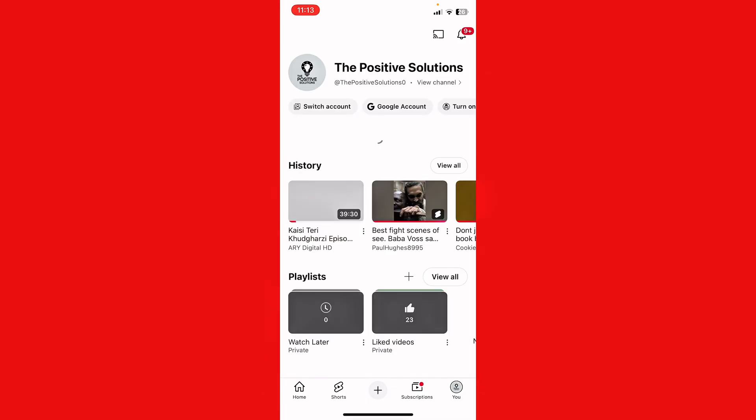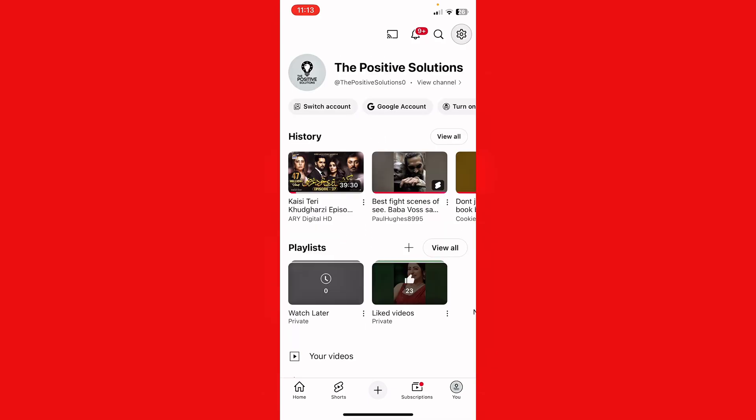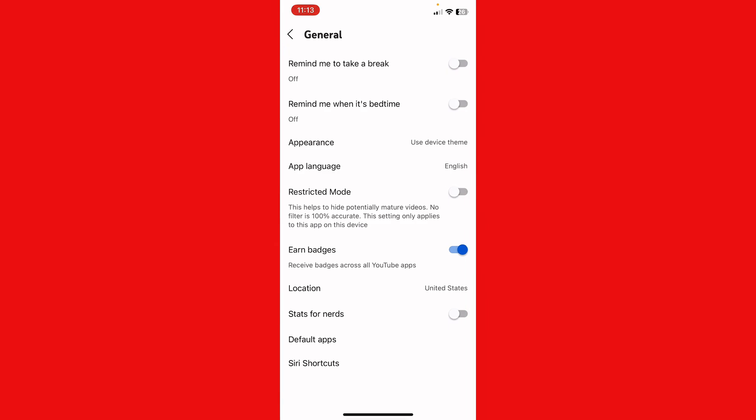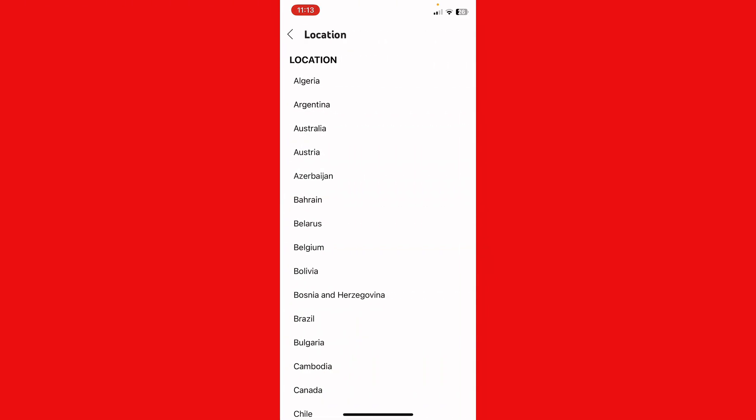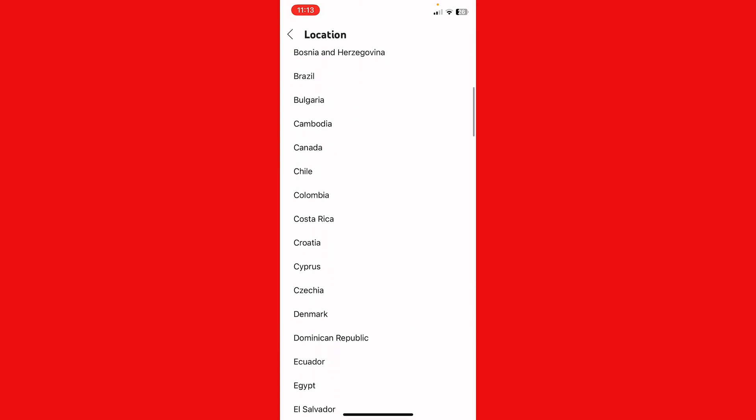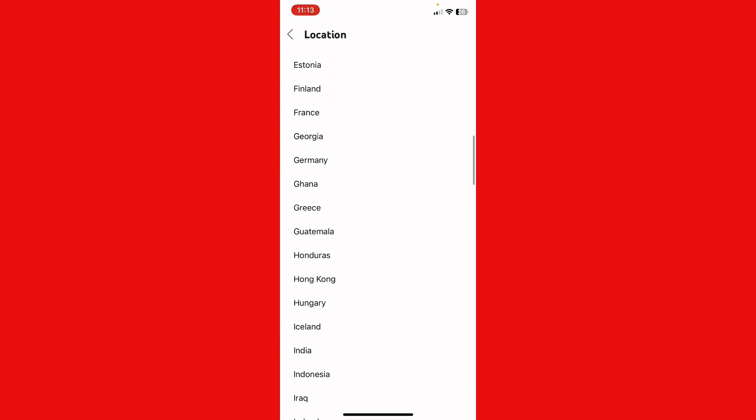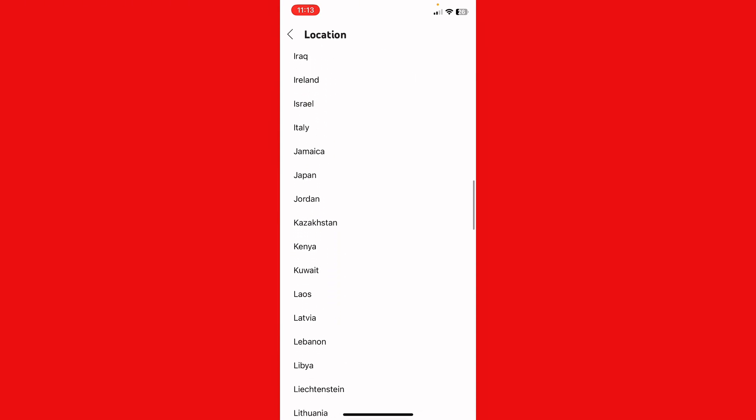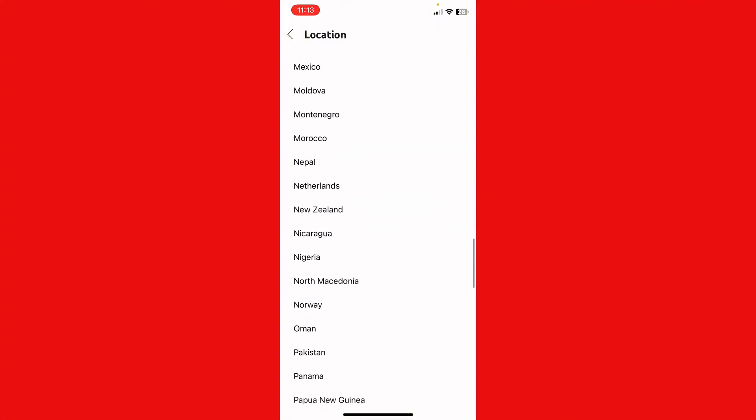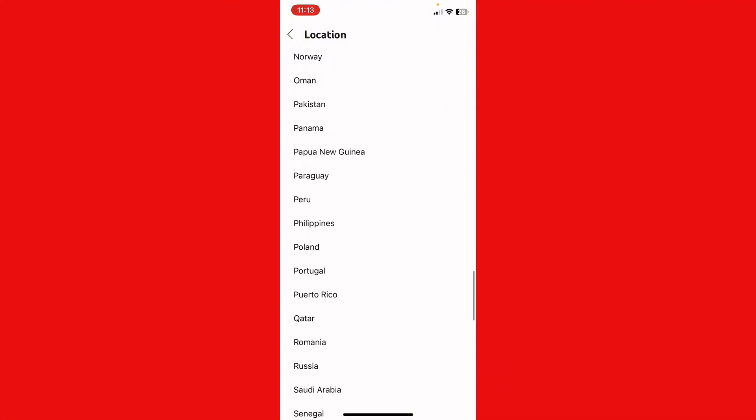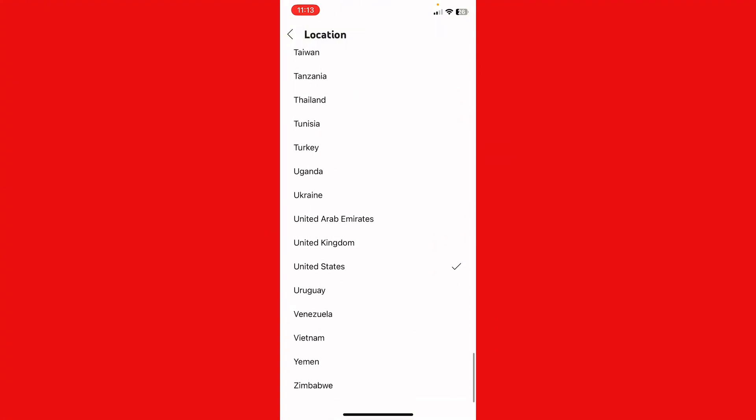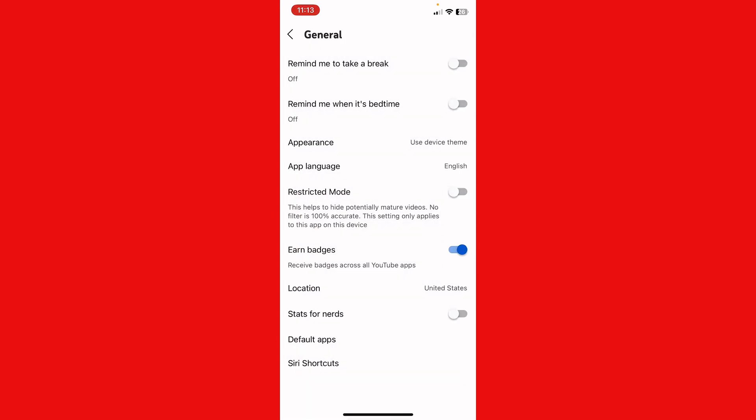Tap on your main profile and go to settings. Tap on General. Now here's the option for location. Tap on it and select United States or United Kingdom because this video is available in the United Kingdom and United States. After selecting this, your issue will be fixed.